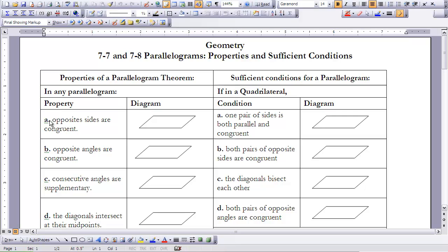If we want to look at what other features a parallelogram has, we know that opposite sides are going to be congruent. In your diagram on your notes, you'll want to show the markings for that.